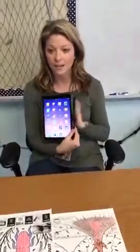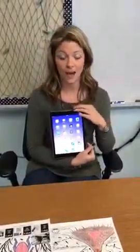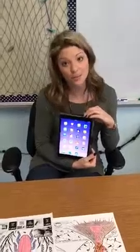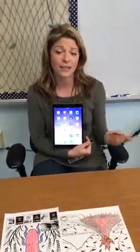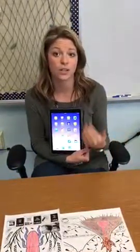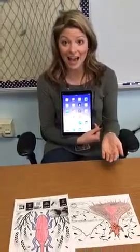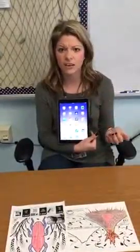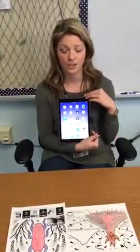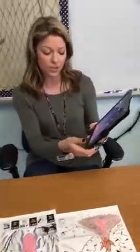My class is lucky to have iPads provided to them every single day, so I did some research on an augmented reality app that I could use in science and writing and other subjects. The app is actually called the Quiver app.